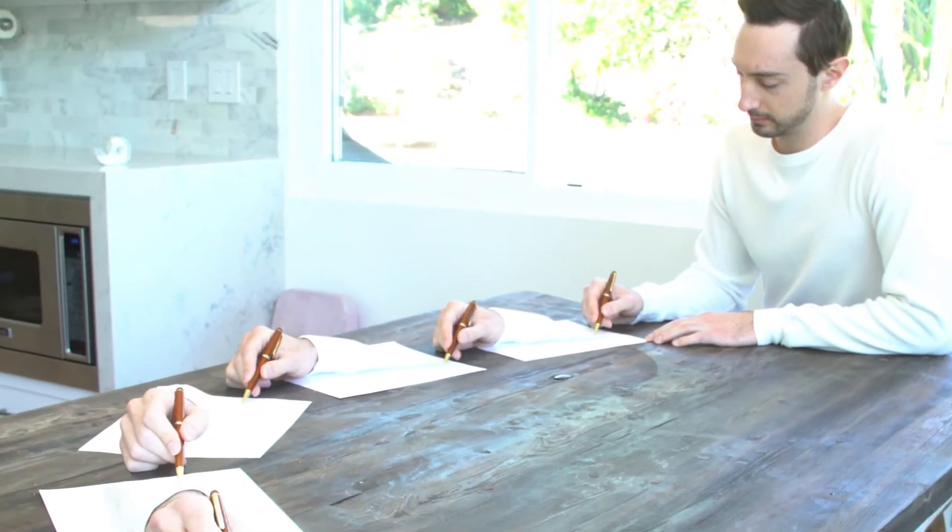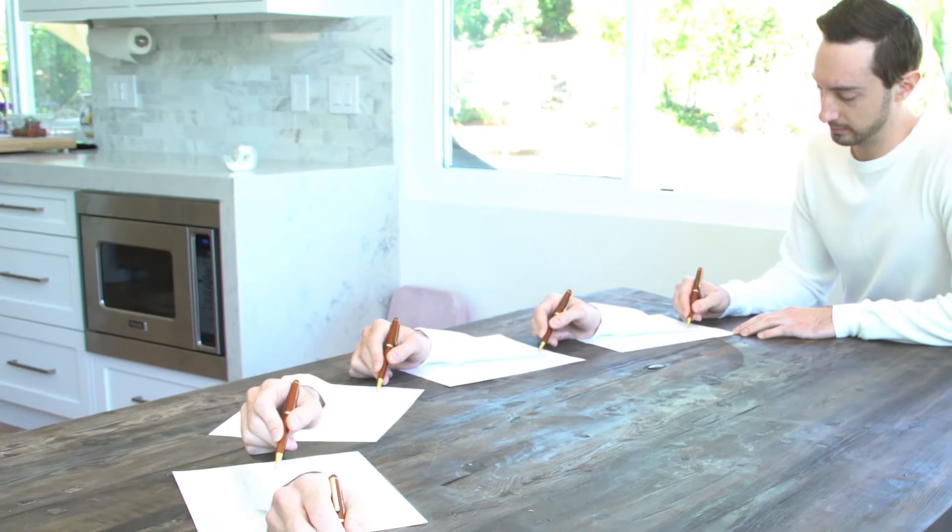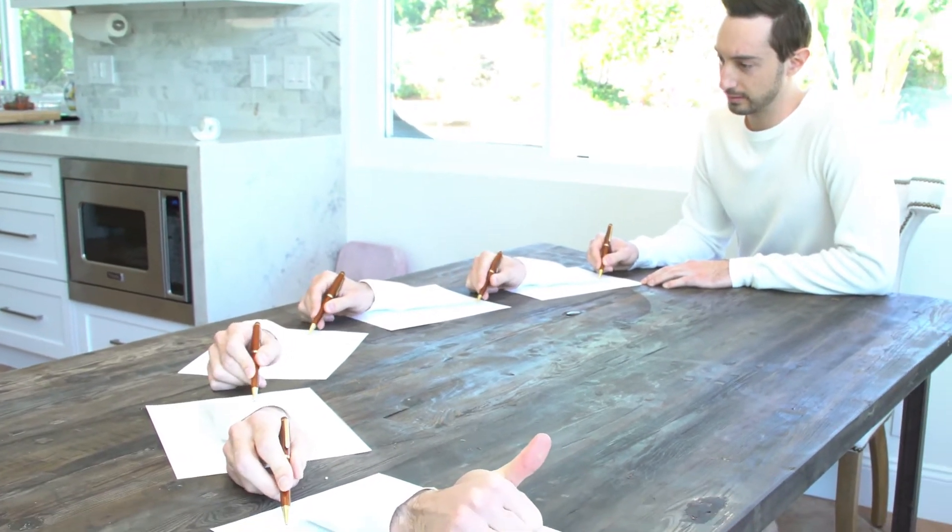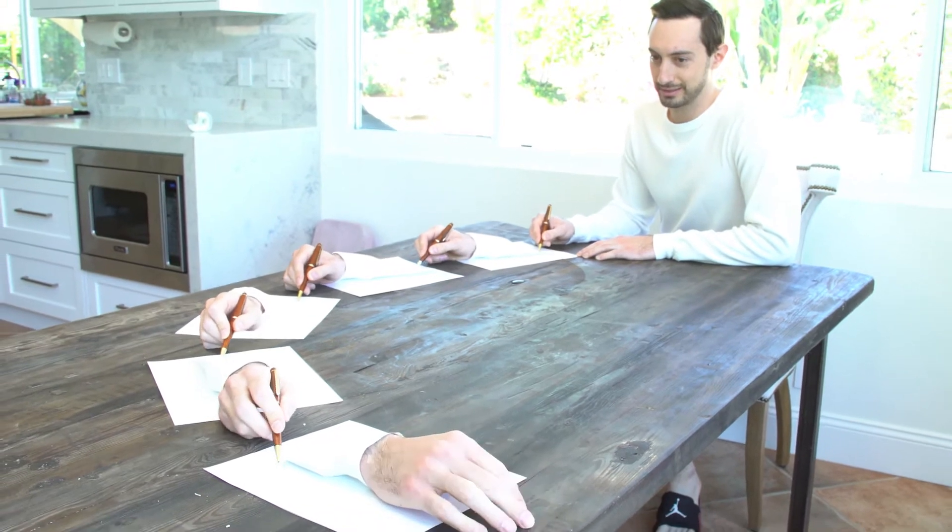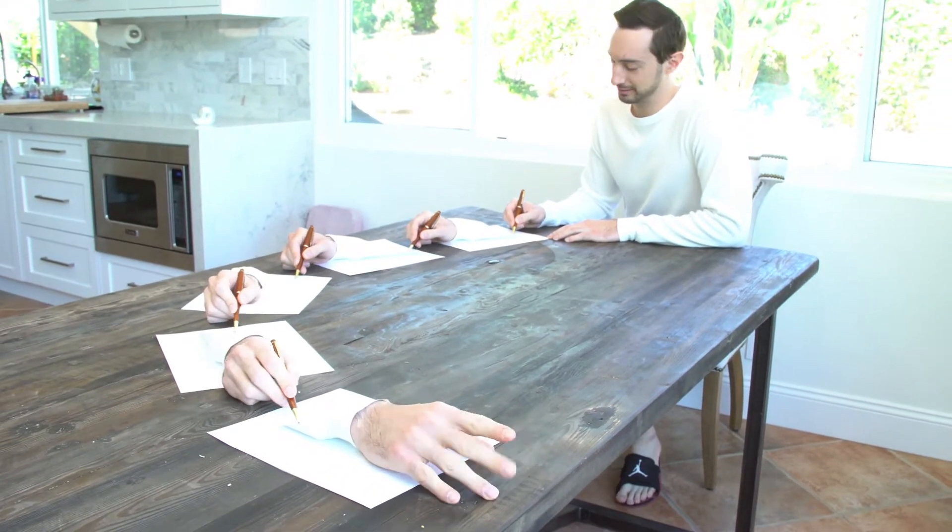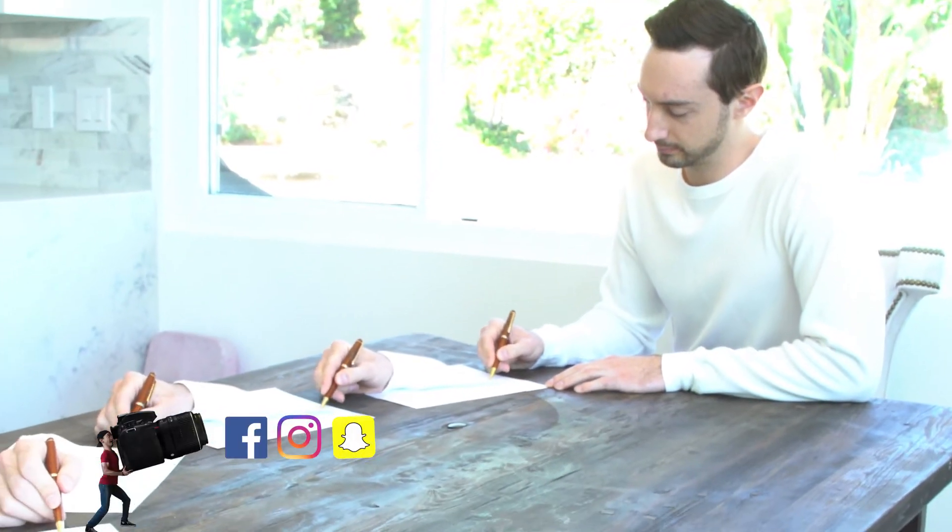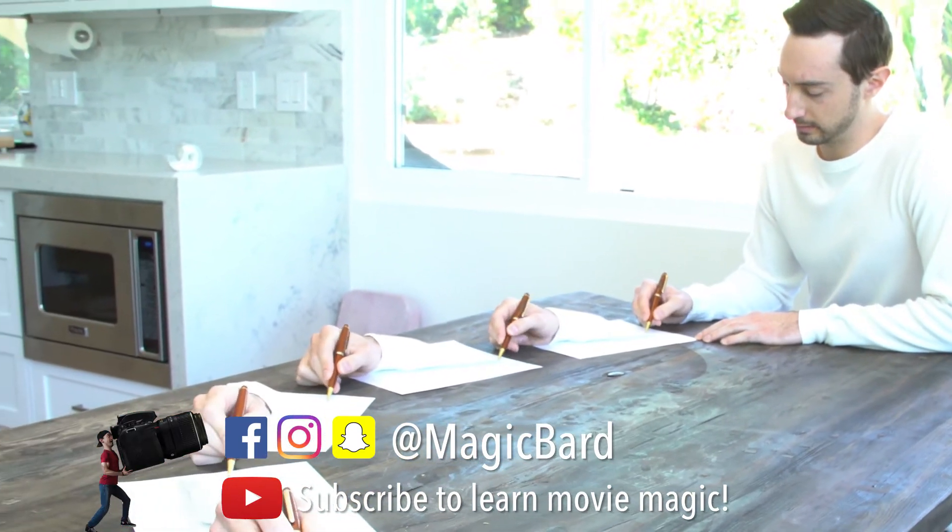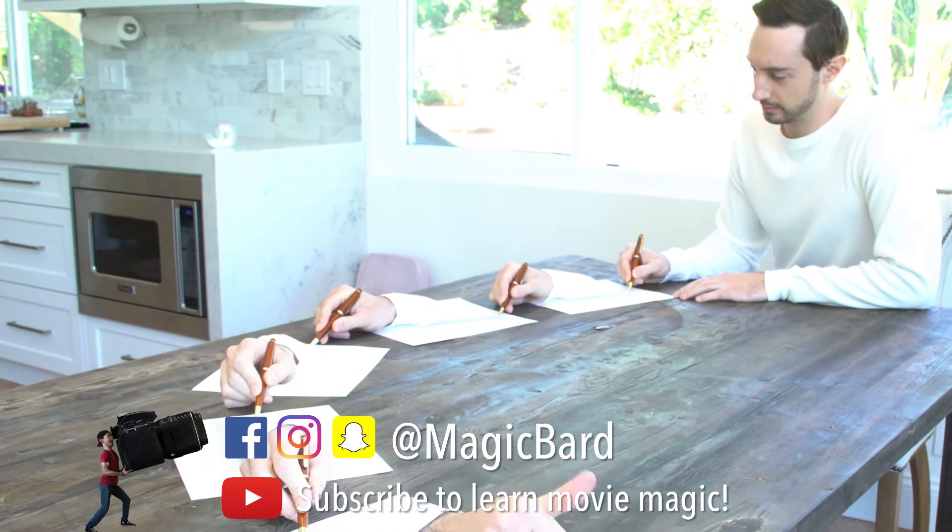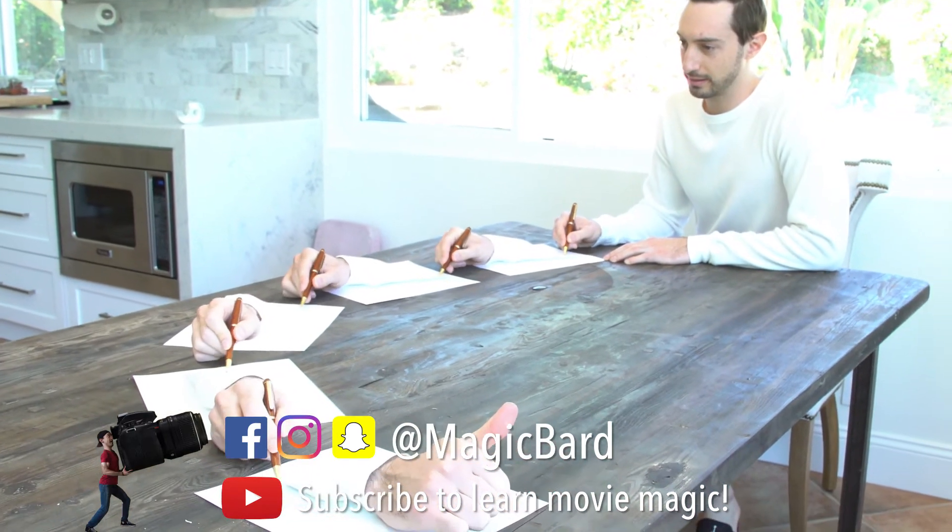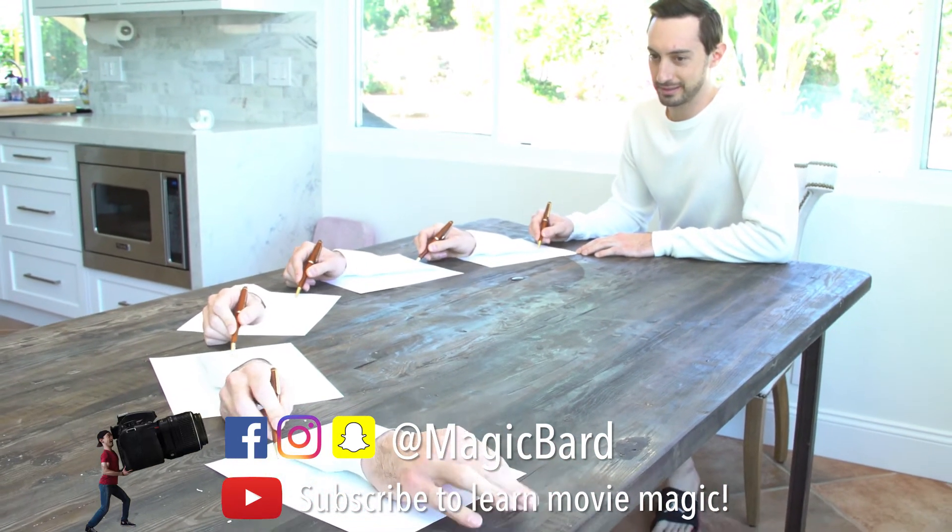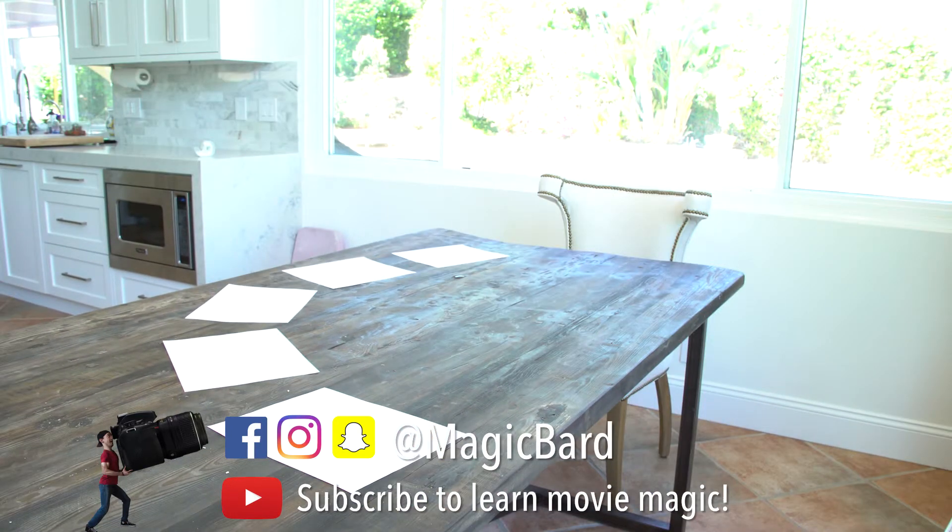Hey guys, what's up? Magic Bard here with a pretty sick tutorial. The cool thing about this one is it's fairly simple. It'll just take some time in terms of masking things out, rotoscoping hands, and you'll have an epic little movie magic effect you can make quickly. It's even easy to shoot as well. So, let's get into it and I'll show you exactly how this is done.